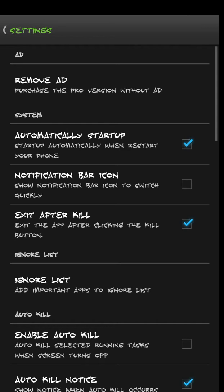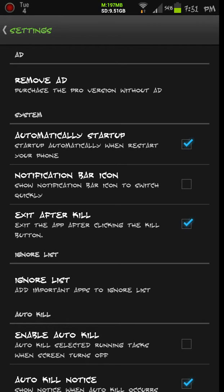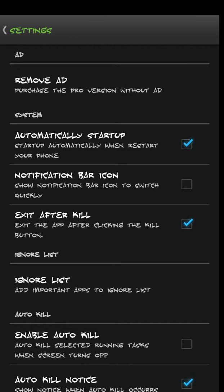Sometimes you get those little icons in your status bar that you don't like. This one does have the option that you can uncheck it and get that out of there so it's not showing up in your status bar. You can also set it up so you exit after kill, which is a pretty good feature that this particular app happens to have. When you hit the kill button to kill the apps, instead of having to hit back or exit out of the program, you could just hit the kill button and it'll exit out automatically. Pretty cool to have.